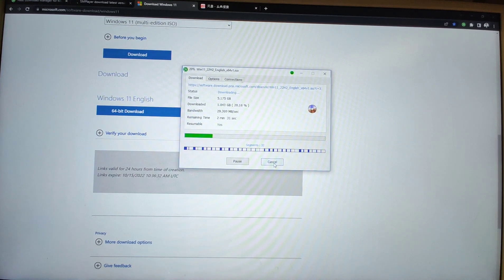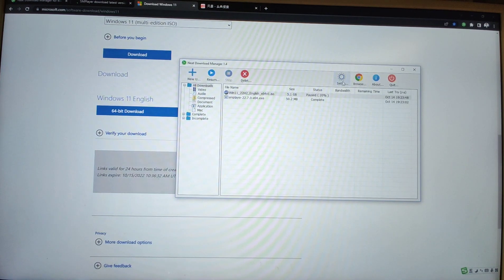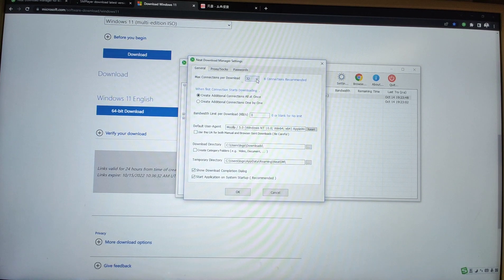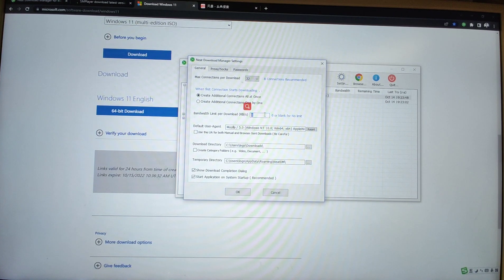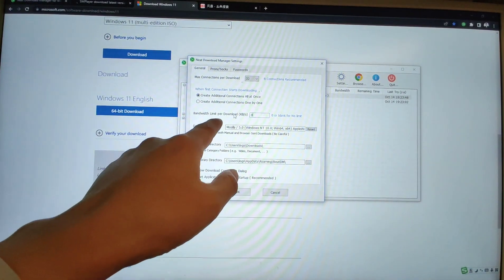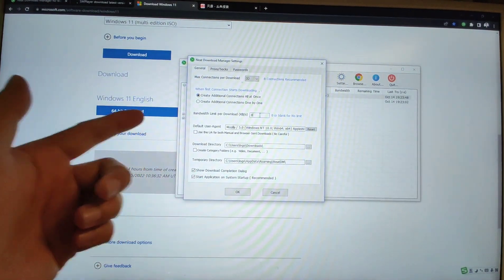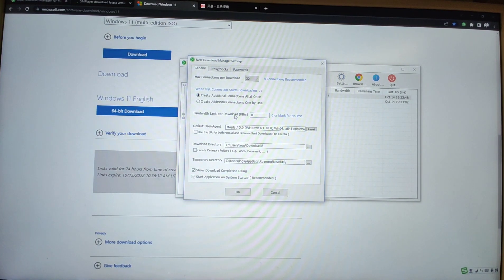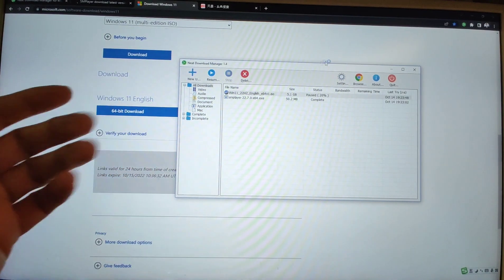I will cancel this download to show you the settings. Go to Neat Download settings here. You can choose 32 as the maximum connections per download, so it will improve your download speed up to 32 times. You can also limit the bandwidth if you want. For me, I just maximize my download speed, so I don't set the limit of the bandwidth. These are very useful functions of the Neat Download Manager.